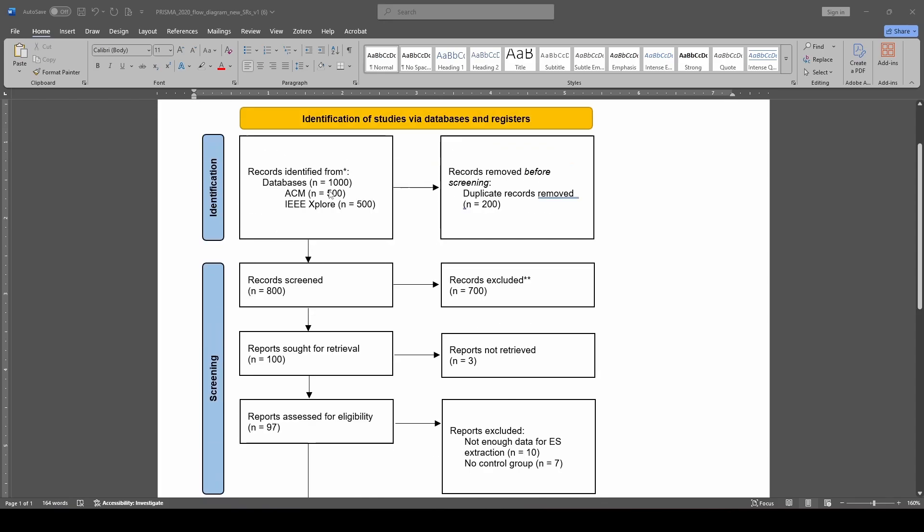So we're going to start in the top left here, the records identified from. Typically speaking, this is going to include databases. So what I would typically do is list the overall number that I found in databases total, and then the number from each individual database that was searched.